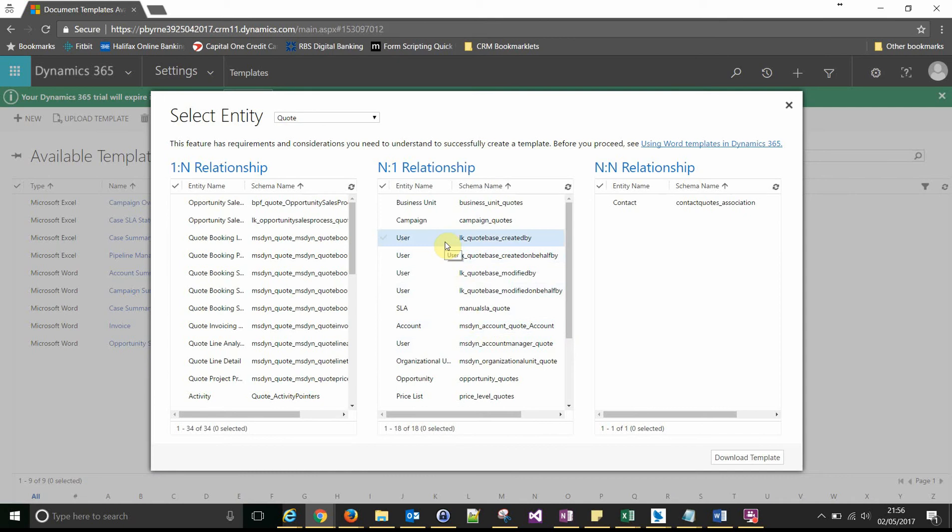So the relationship that we're using, the type of relationship we're using, is a many-to-one relationship. That's because many quotes can be associated to one account. So the account is the parent and it has many quotes underneath it.